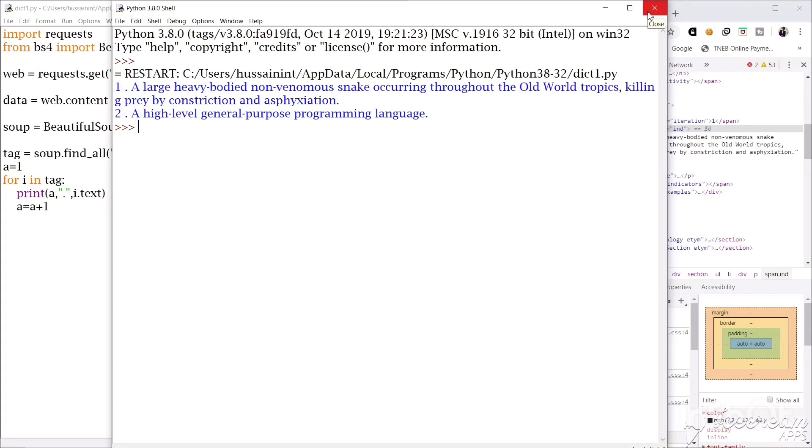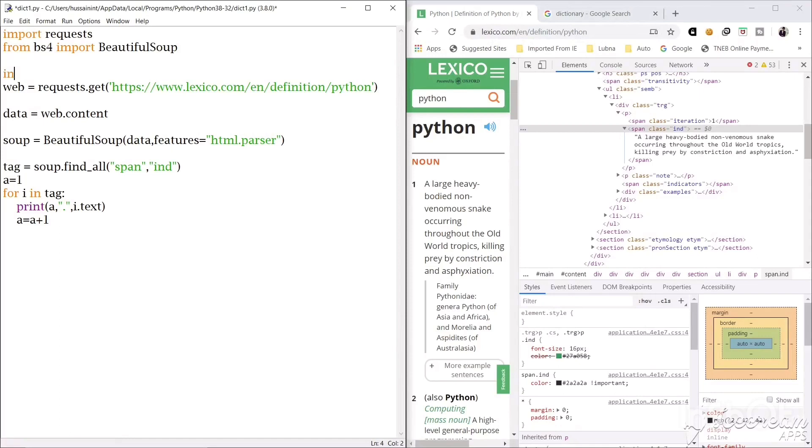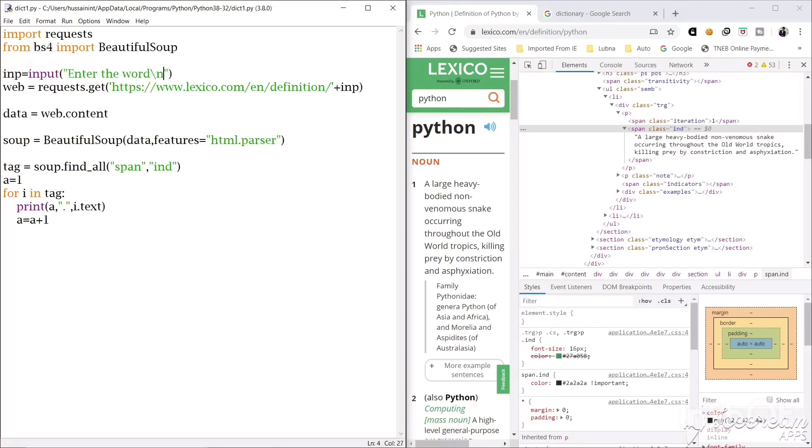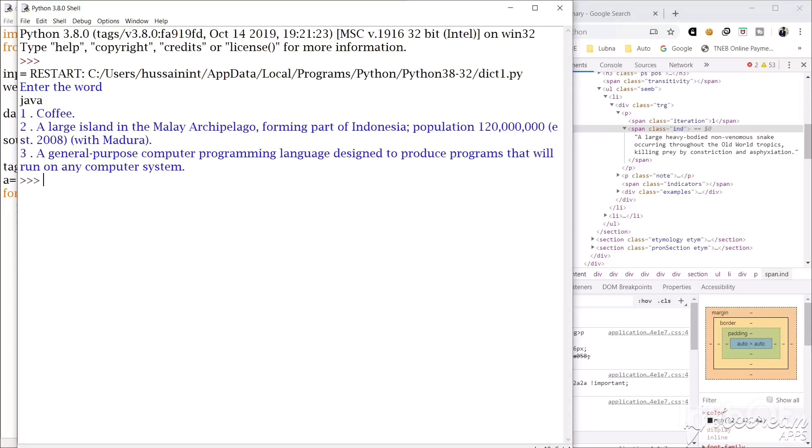But we have to get the input from the user and we have to find the meaning. So for that we will get input from the user and I will store it in imp. Now I will cut this python and I will add our imp variable. So we are good to go. So we will print a message here, enter the word. Now we will save this and we will run this code. Now it's asking us to enter the word, let's say we enter java and it gives us the meaning of that word from this website.